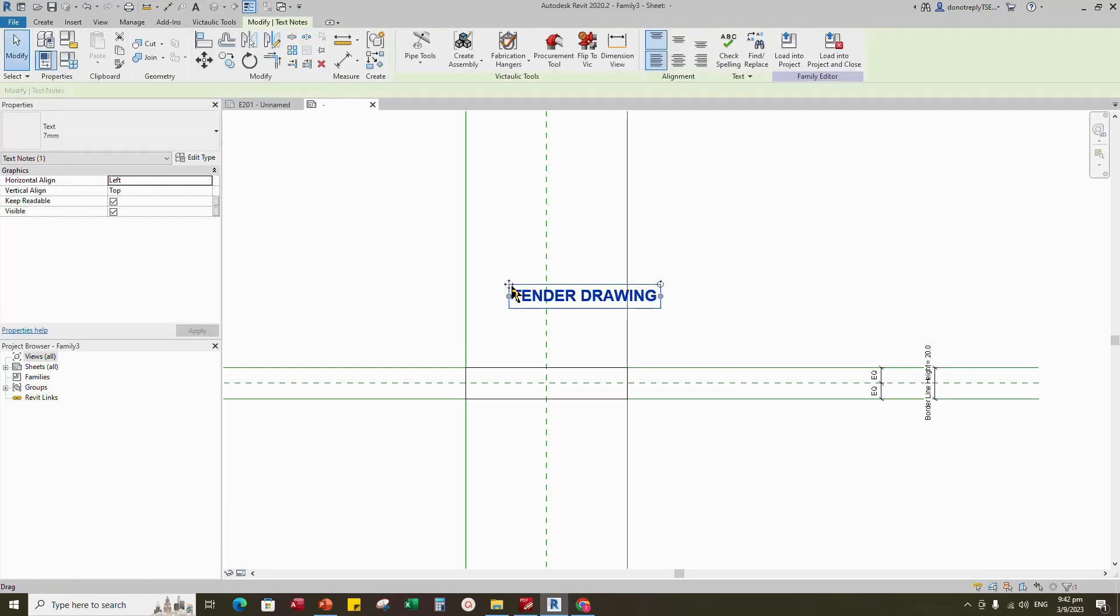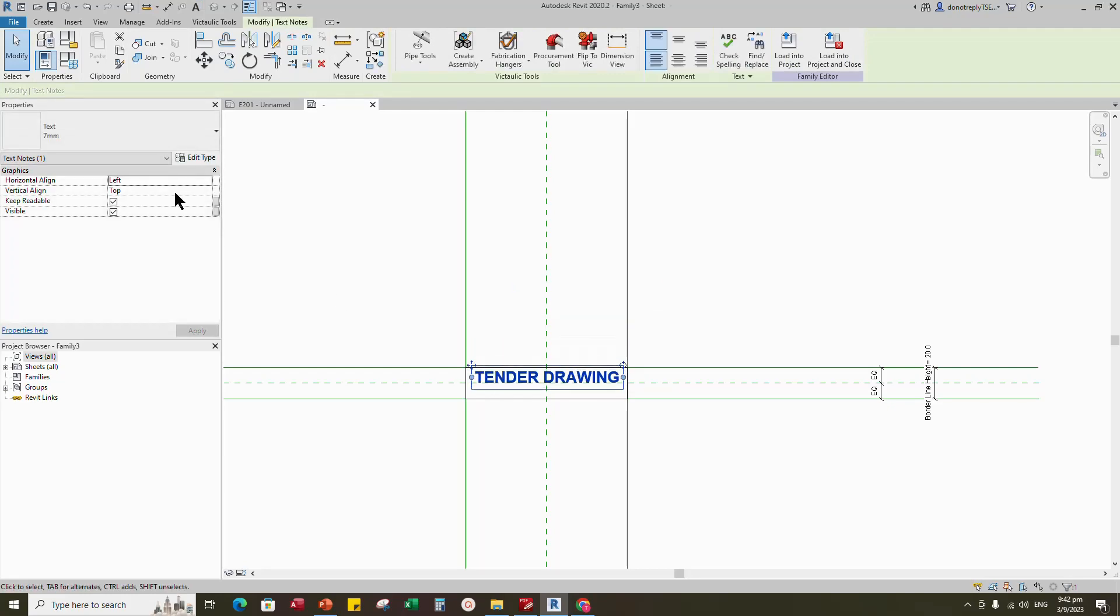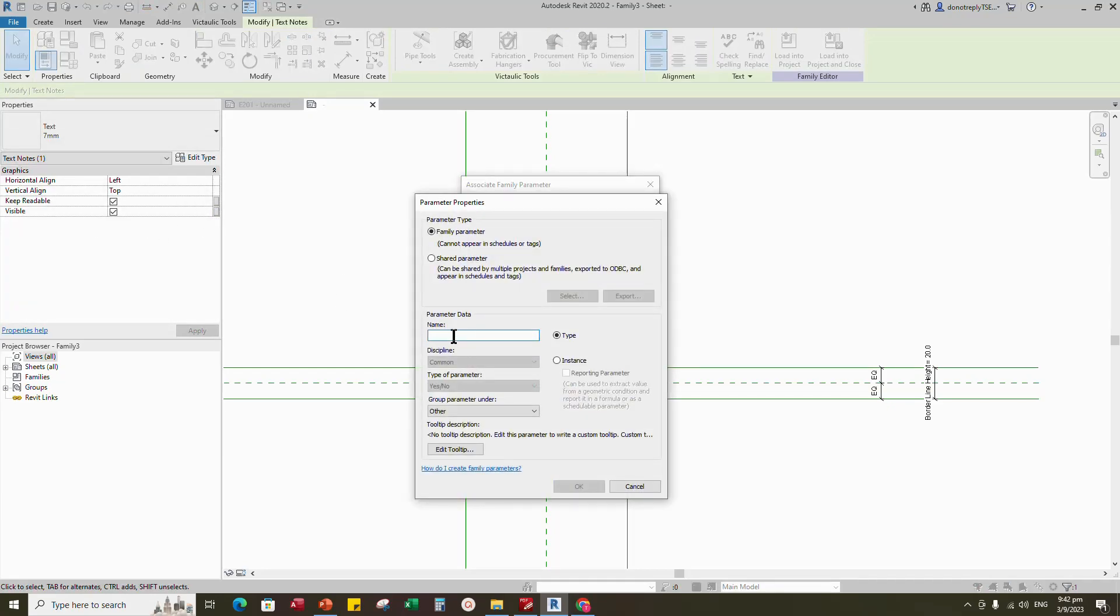Select and move the text into border. Assign visible to a new parameter for tender drawing. Keep type and click okay.